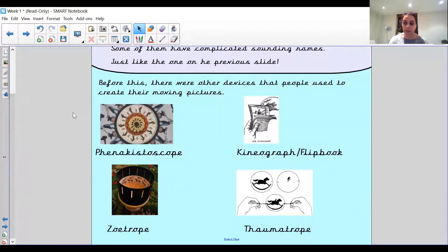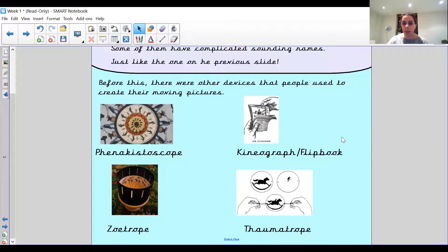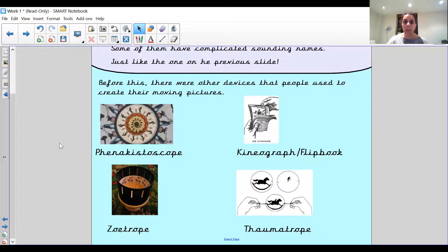I've looked up how to pronounce some of these names because some of them are a bit tricky. This one is a phenakistoscope. This one is either a flipbook, which is nice and easy to say, or a kineograph. Then we've got a zoetrope, which we looked at when we looked at Victorian schools, and a thaumatrope. So these are four different ways of how they used to make it look like things were moving when they weren't.